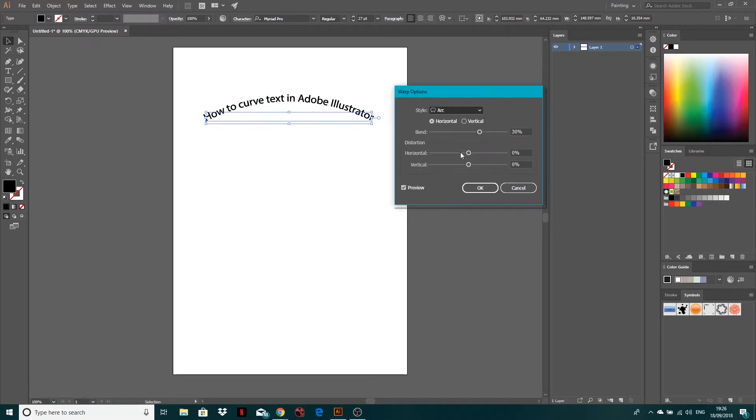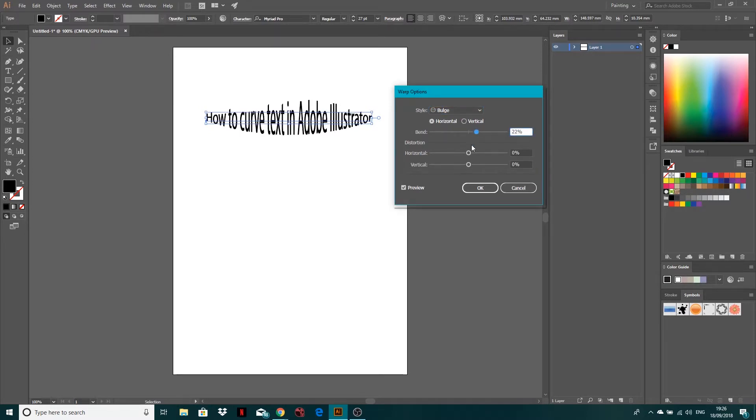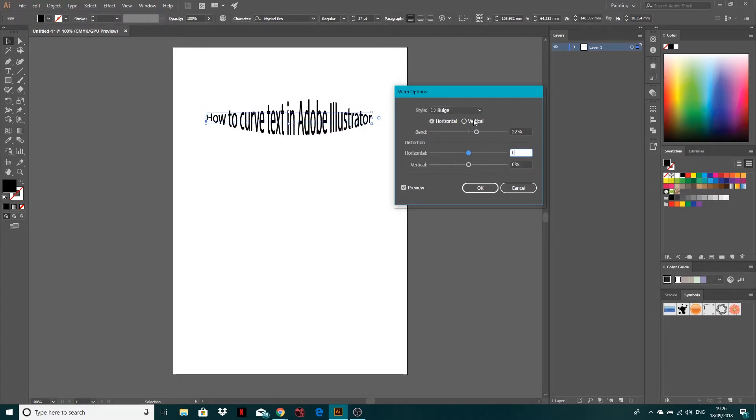Then you've got bulge, which you know, you can see pretty much what it does. Self-explanatory, you've got these extra options then. But you know, have a play around. I'm going to zero these out. Have a play around.